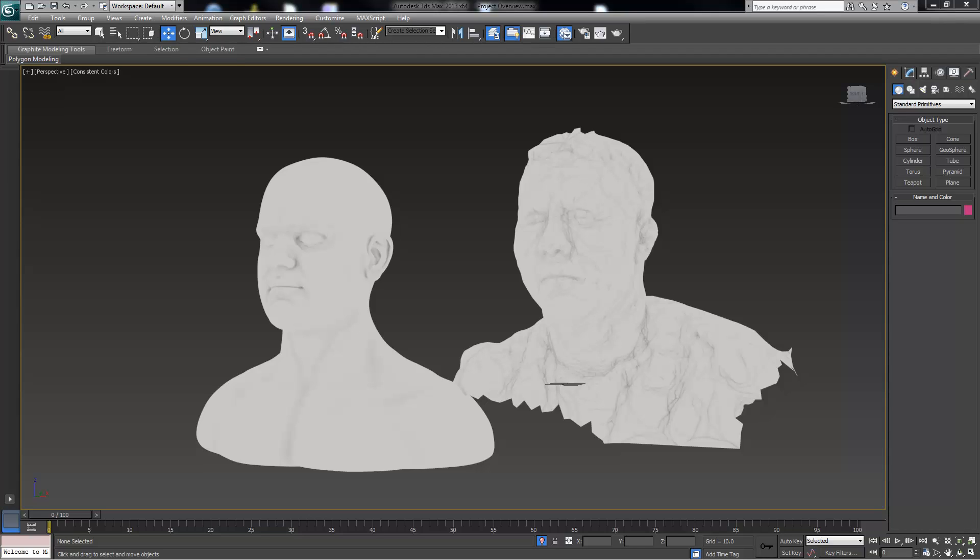For this project, you'll be working with and cleaning up scan data. You have three options available to you from where you can start. You have one of these two meshes.